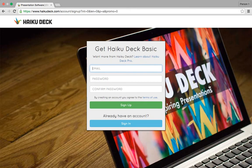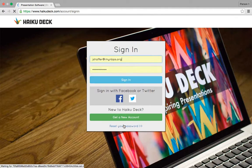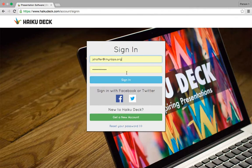Now, when you get to this slide, it's going to ask you to create an account. You can do so by typing in your school email address and creating a password, then confirming the password and signing up. I have an account already, so I'm going to click Sign In.